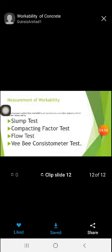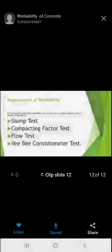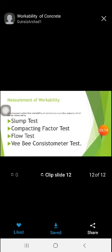The third test is the flow test — in this test the concrete is subjected to flow. The last one is the VB consistometer. The slump, compaction factor, and flow tests are different when compared to the VB test. In the VB test, we calculate workability with respect to time, whereas in the slump, compaction factor, and flow tests, workability is measured by scale.